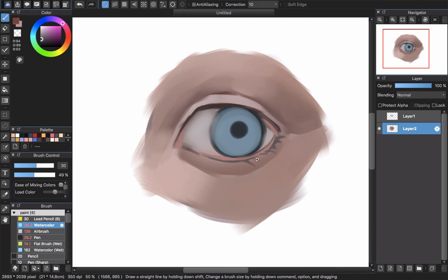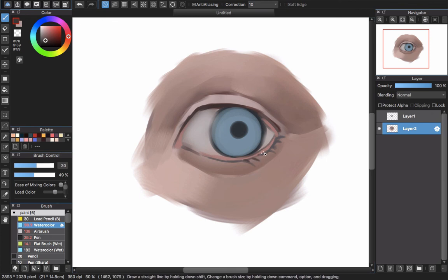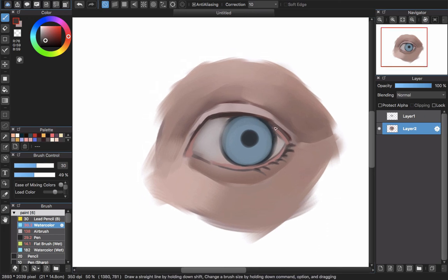For the eyelash — you've already seen this in part 2 — just don't be too strict about it. Carefully draw a little bit at a time and make a curved line like this.